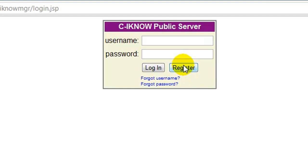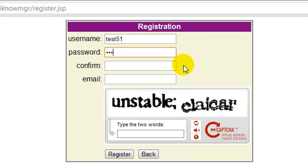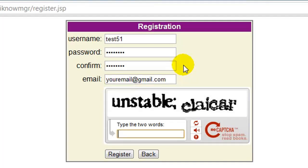Then click register. Create a username and password just as you would on any other site. You'll also be asked to provide your email address and type the words you see in the box. Finish the registration process by clicking register.